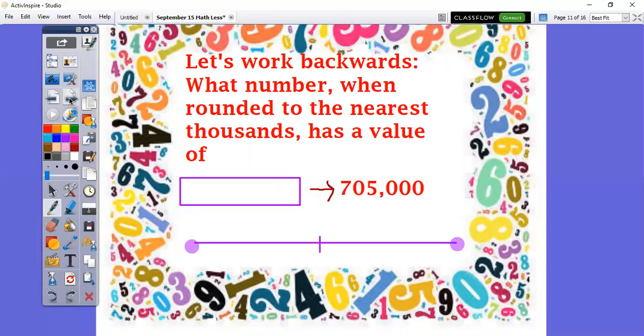How about this time we work backwards — let's do some backwards thinking. What number, when rounded to the nearest thousands, has a value of 705,000? Working backwards — that's hard. Let's challenge our brain and try to figure this out together. This is my rounded answer, but I need the actual number. It could be any number, any different combinations of digits.